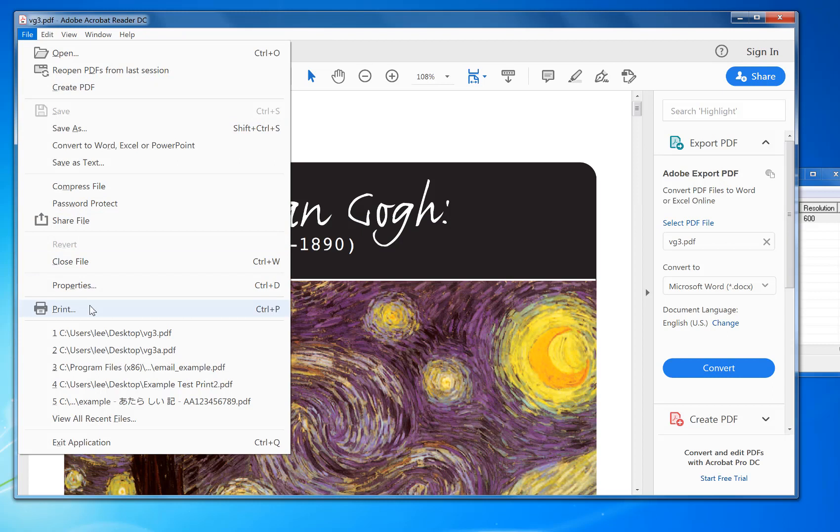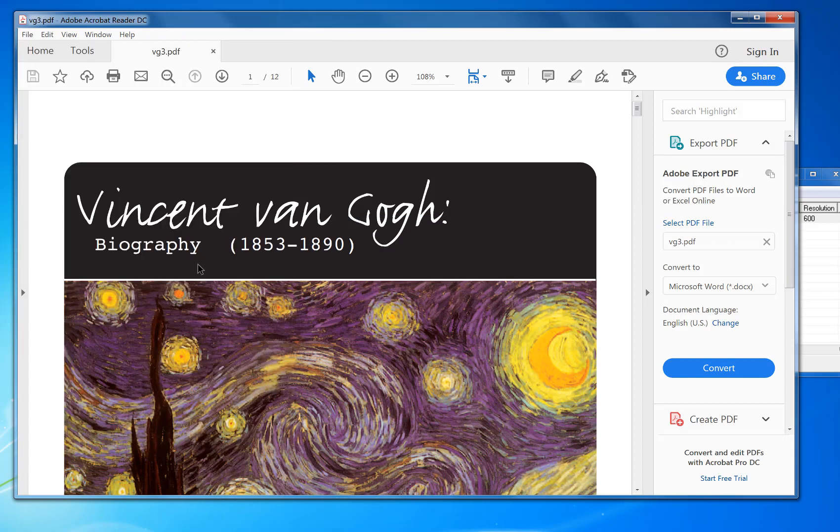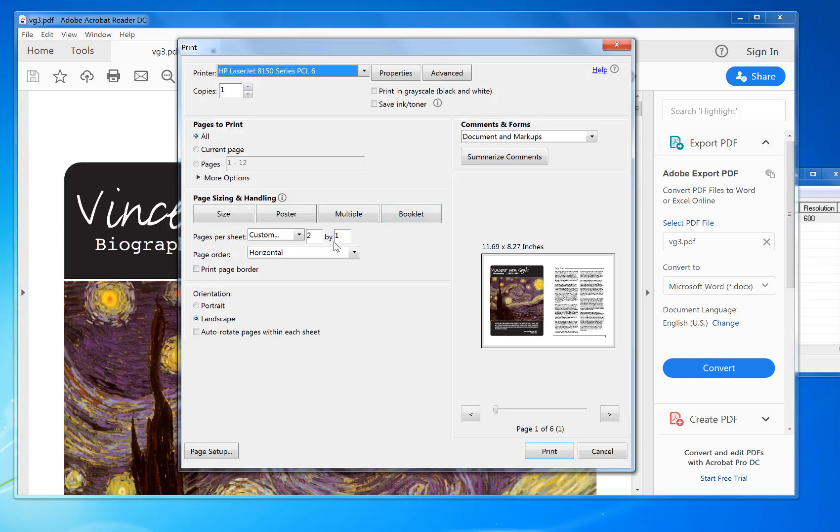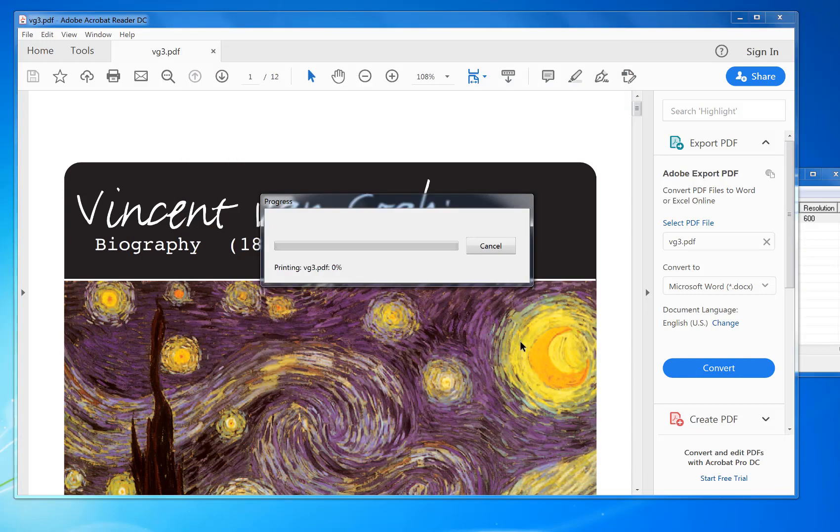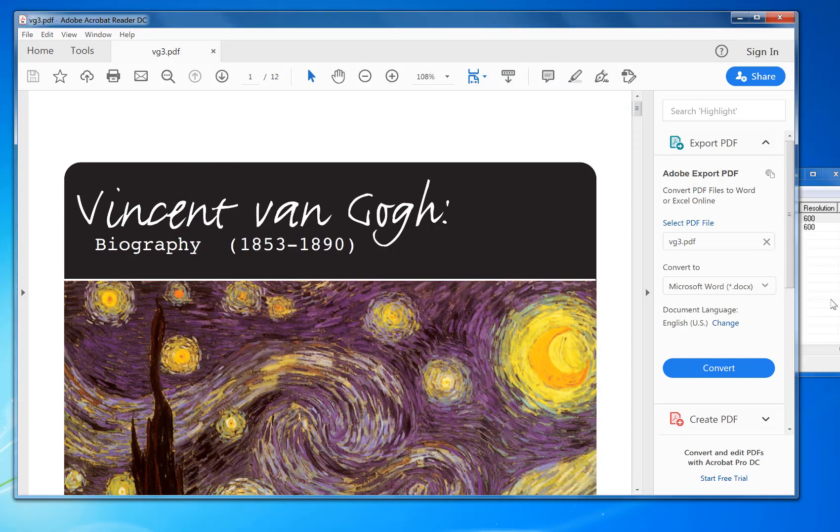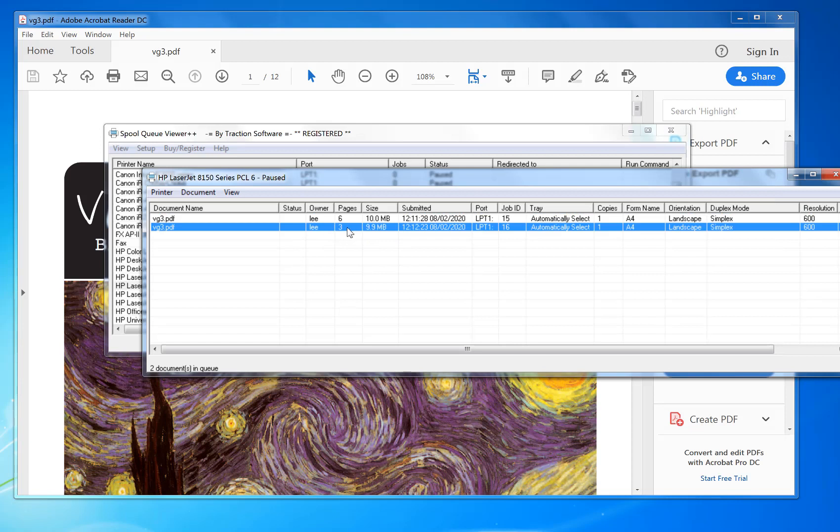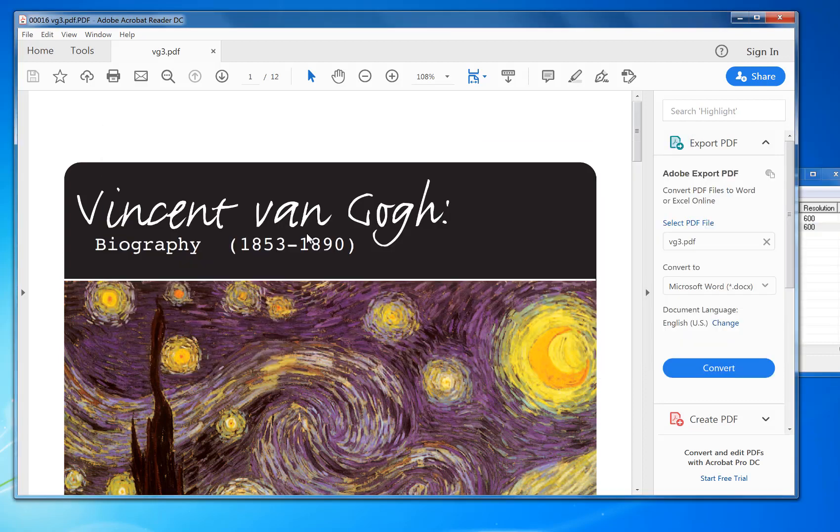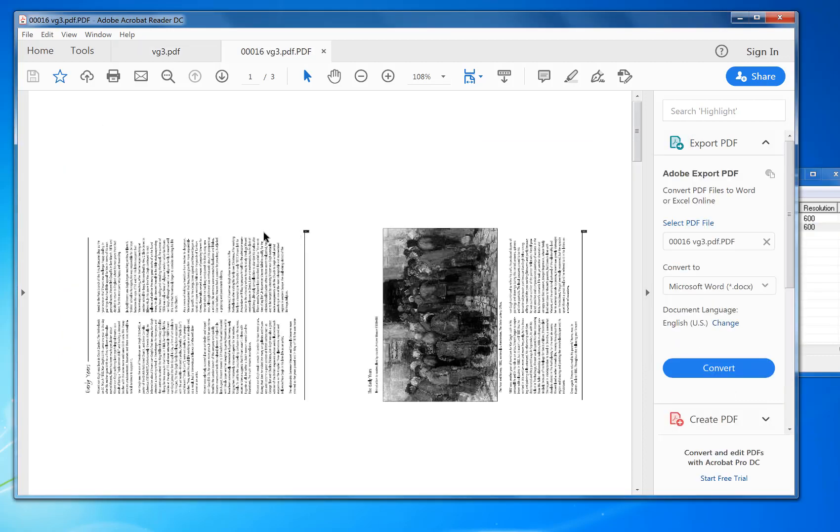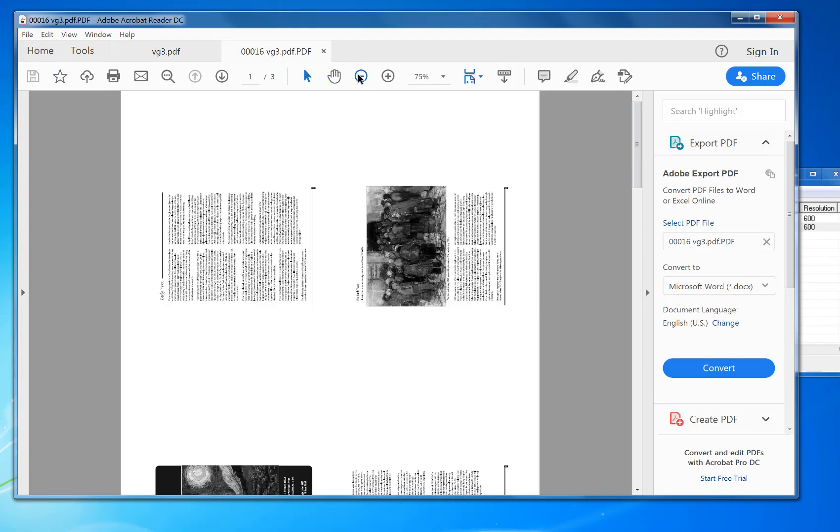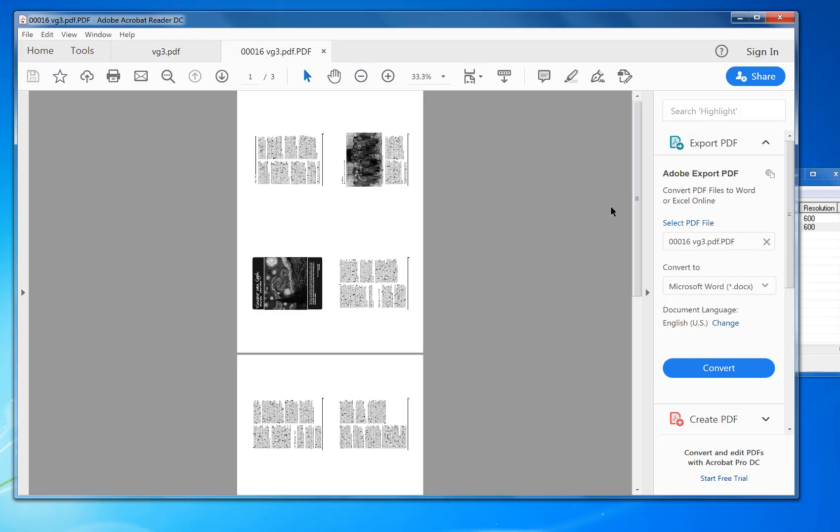You can do the same with, say, four up. Click print, move by two by two, print. You can see the new file there, so it's now three pages, it's four by four. Double click on it, generate a PDF.